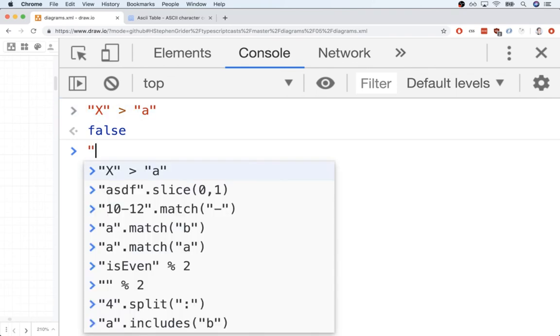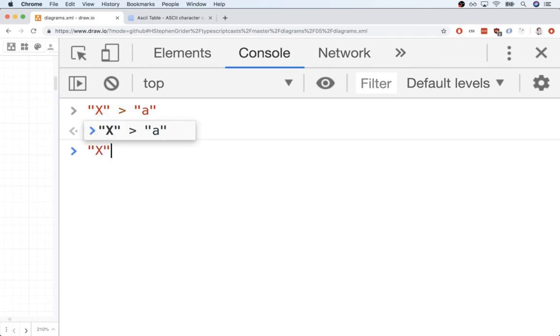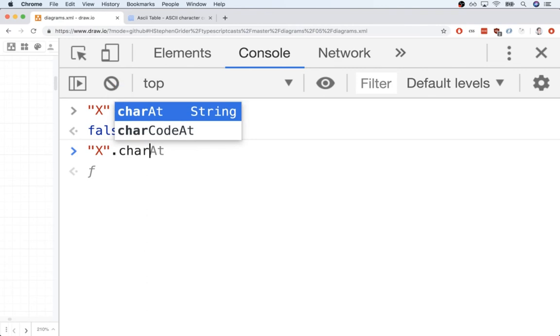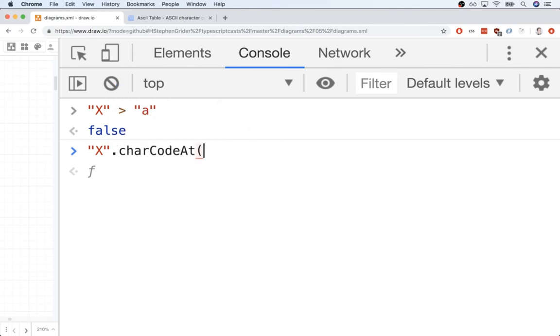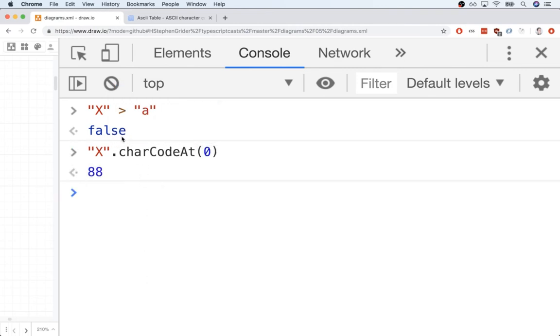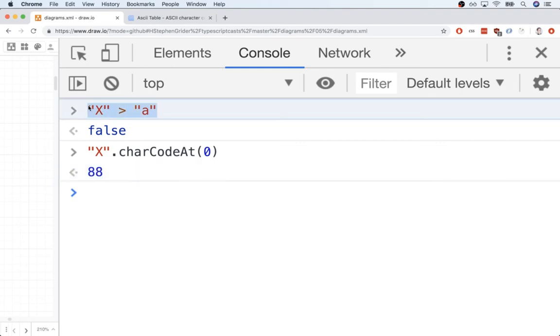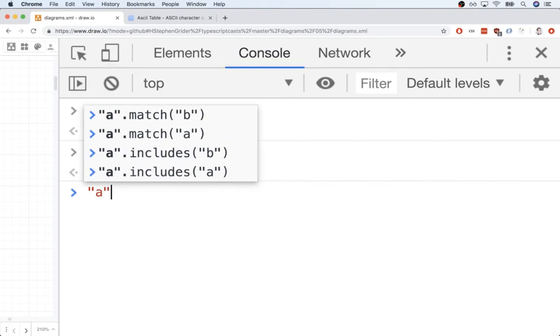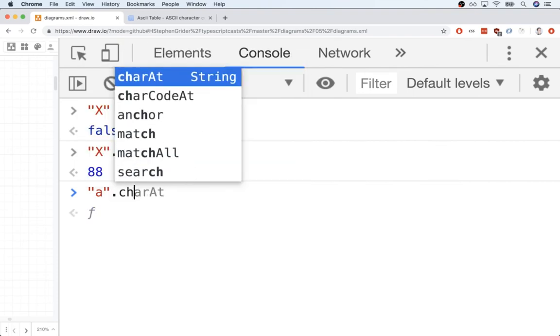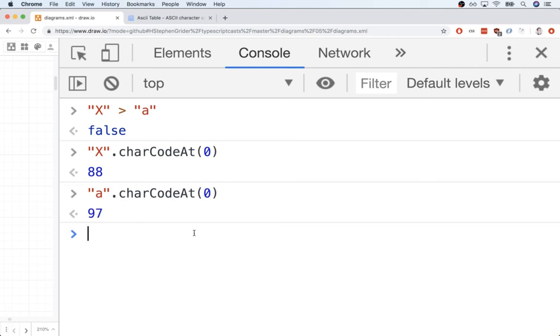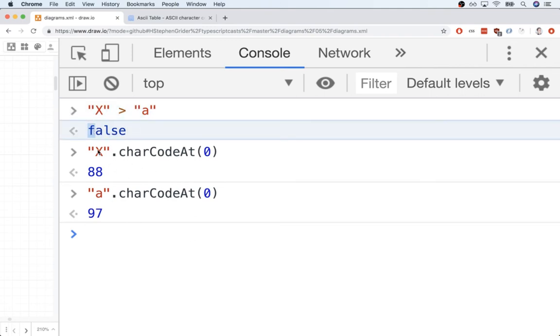Well, it's really simple. Every string in JavaScript has a char code at method. So this gives us something called a character code. So the character code for the capital letter capital X is 88. This character code right here is what is used in comparisons like this. So let's get the character code of lowercase a, lowercase a's char code at is 97.